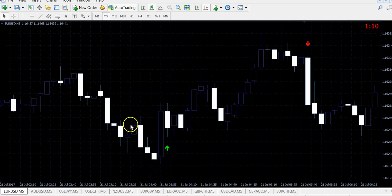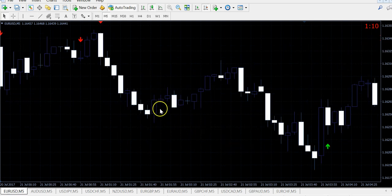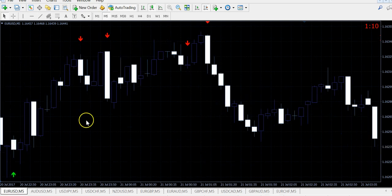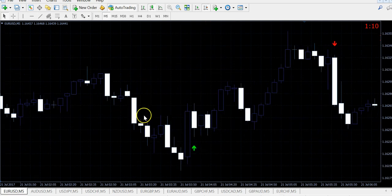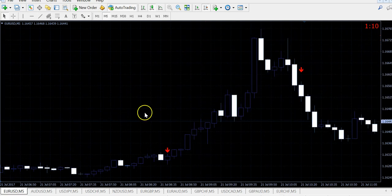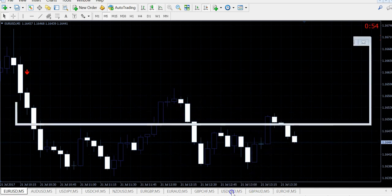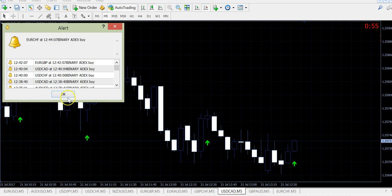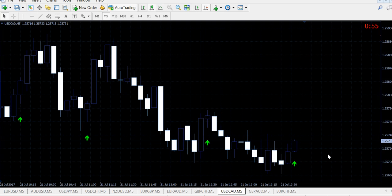This is losing trade. But you cannot use it during the news time because it's not working good 30 minutes before and after the news.